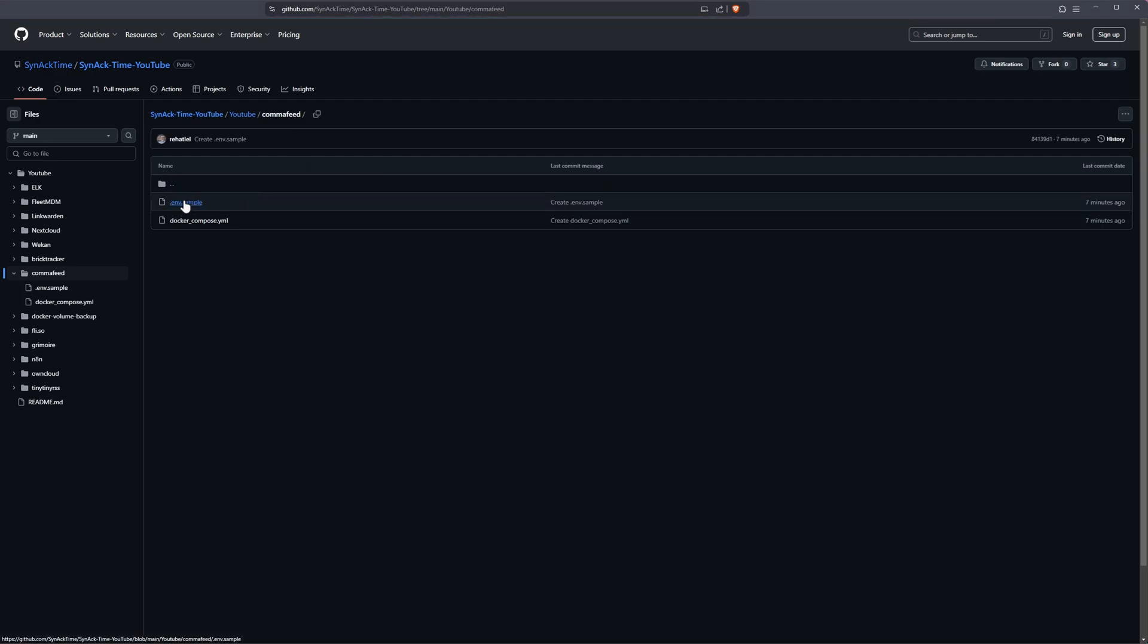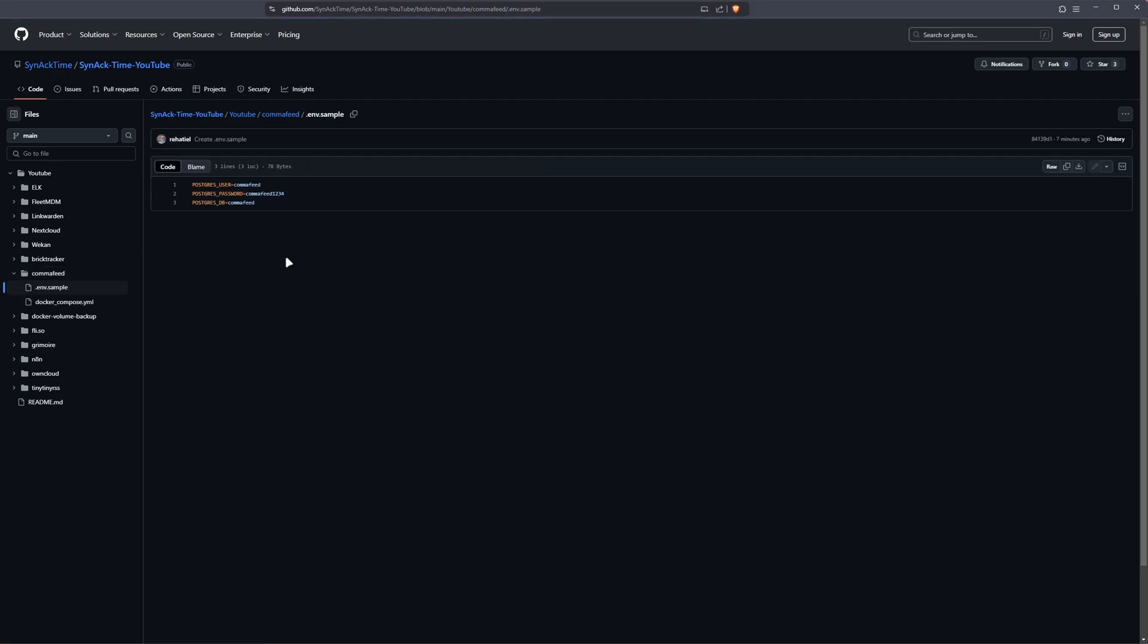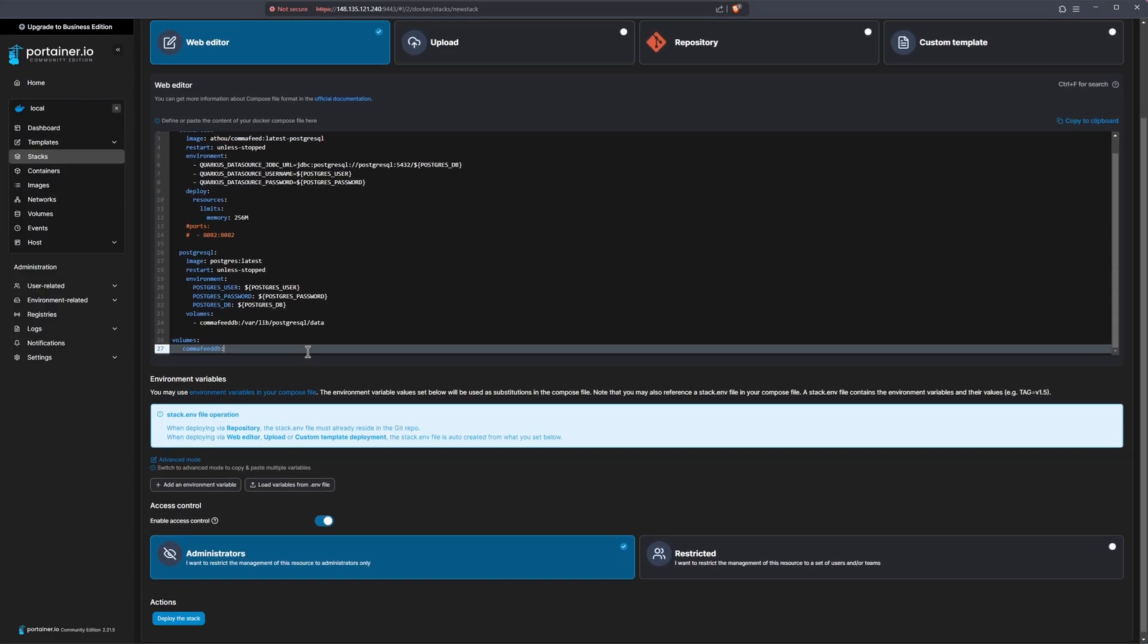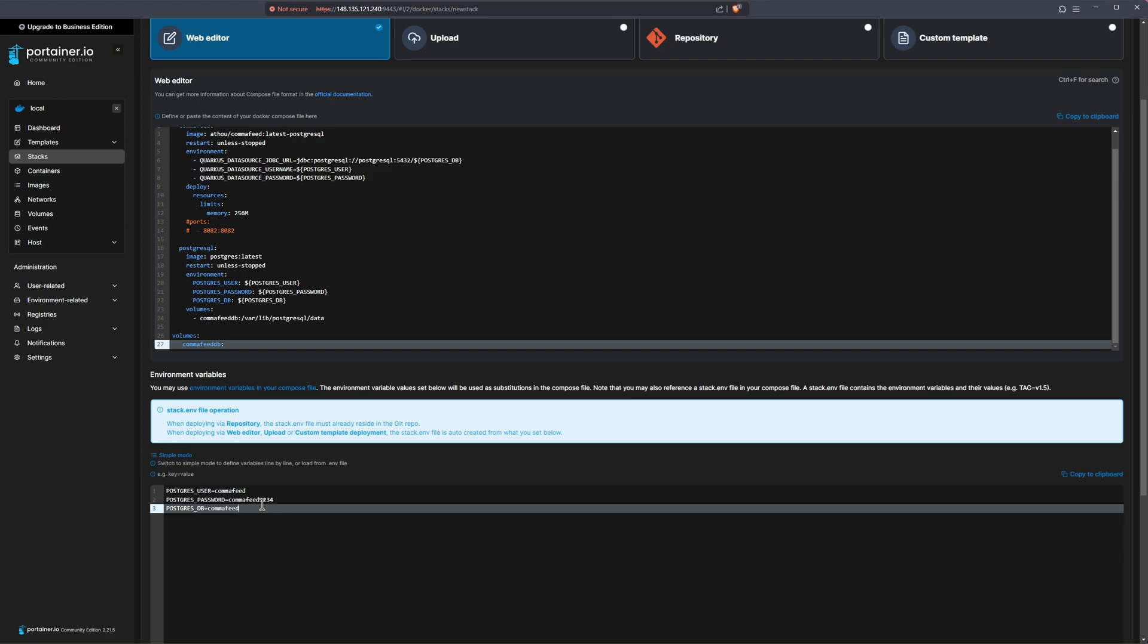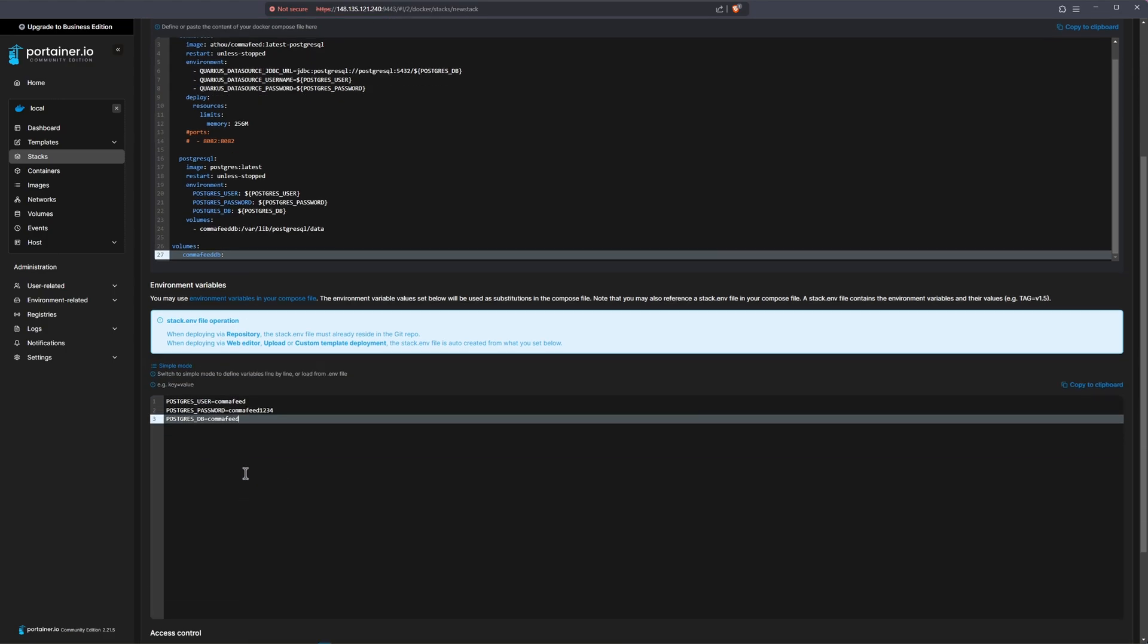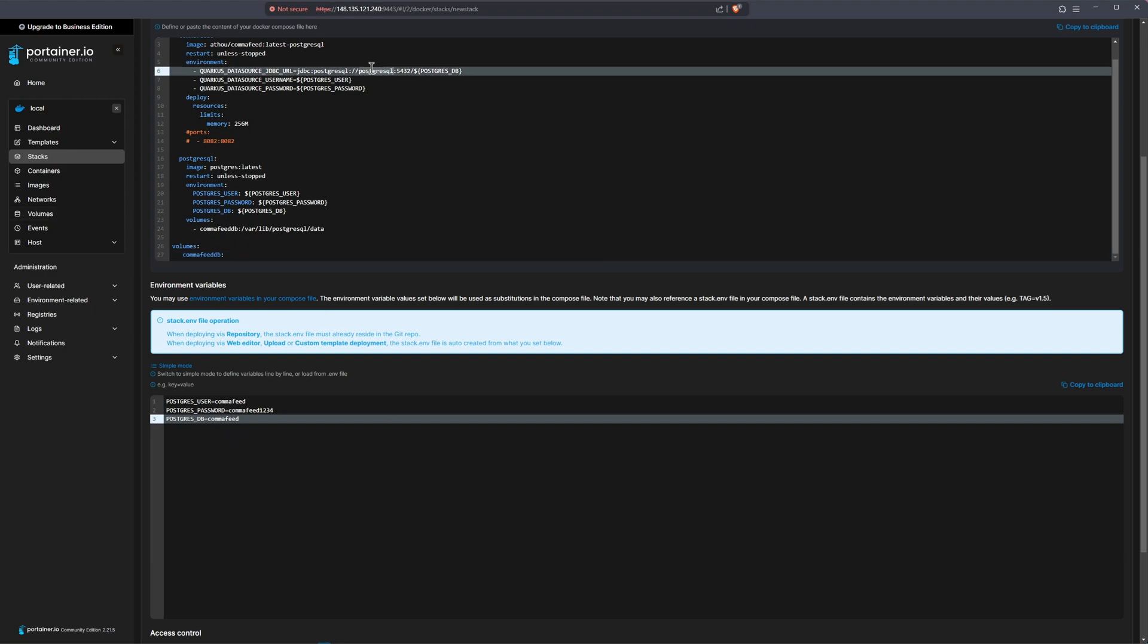I'm going to go into my .env sample file. I'm going to copy this contents as well. And I'm going to go back to Portainer. I'm going to scroll down and hit advanced mode, and I'm going to paste in that information at the bottom. So this is the place that you'll be changing your username, your password and your database. We're not changing the Postgres database container name, because if you did that, you'd have to change it up here at the top. And we're just not going to do that. We're just going to keep it simple.